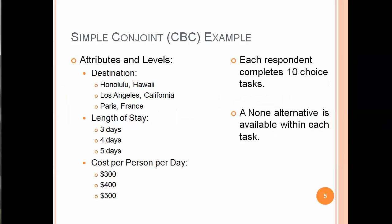We set this up in terms of a list of attributes and levels. We could have different destinations, length of stays, and cost per person per day. I've got a simple three attribute with three levels each design here, but the software can handle much, much larger problems.